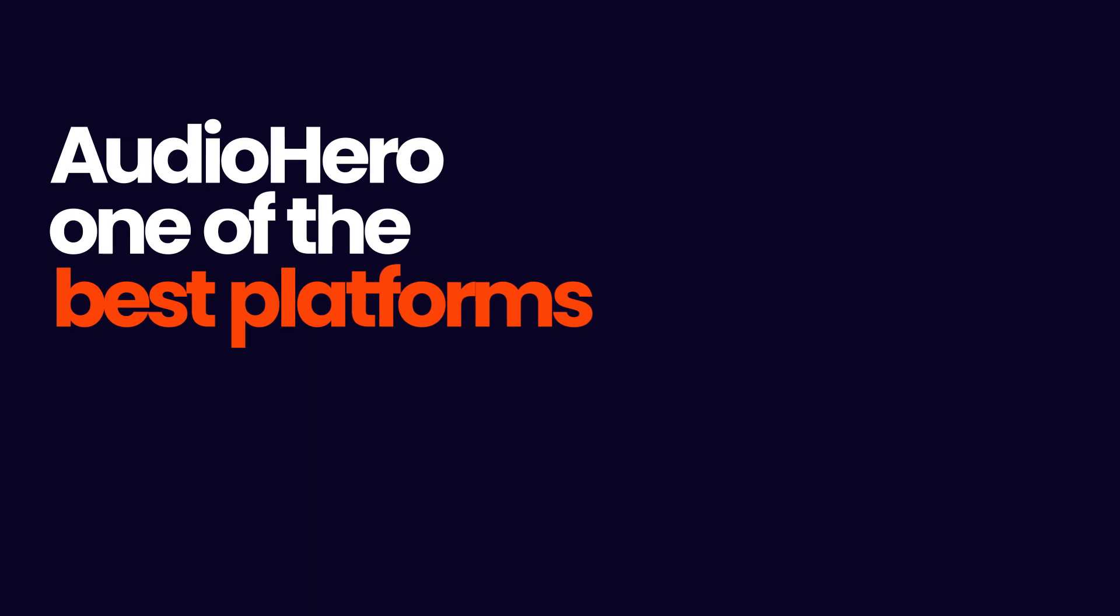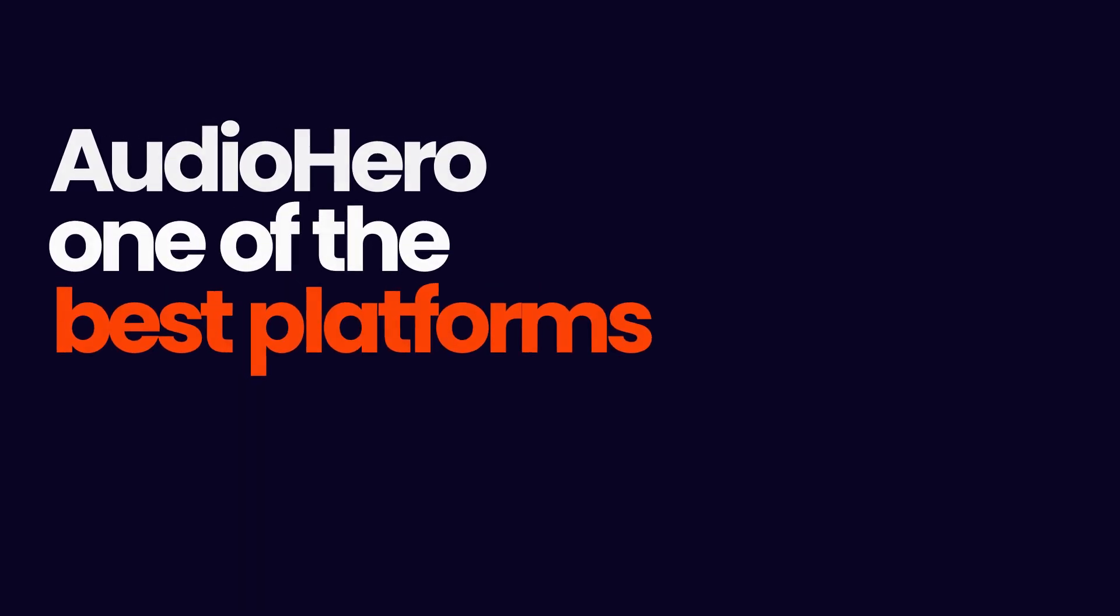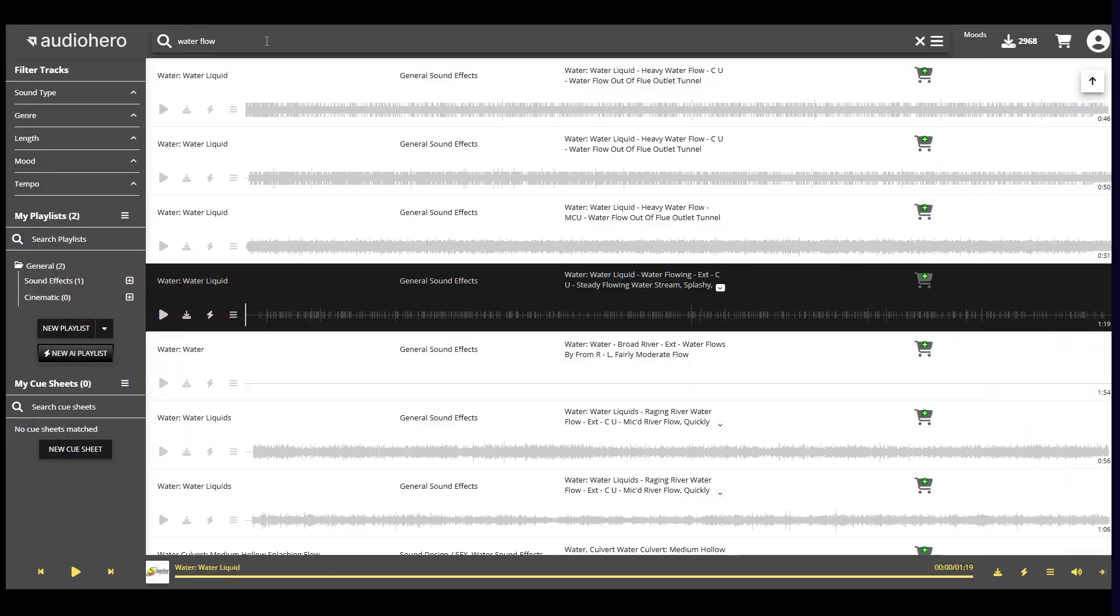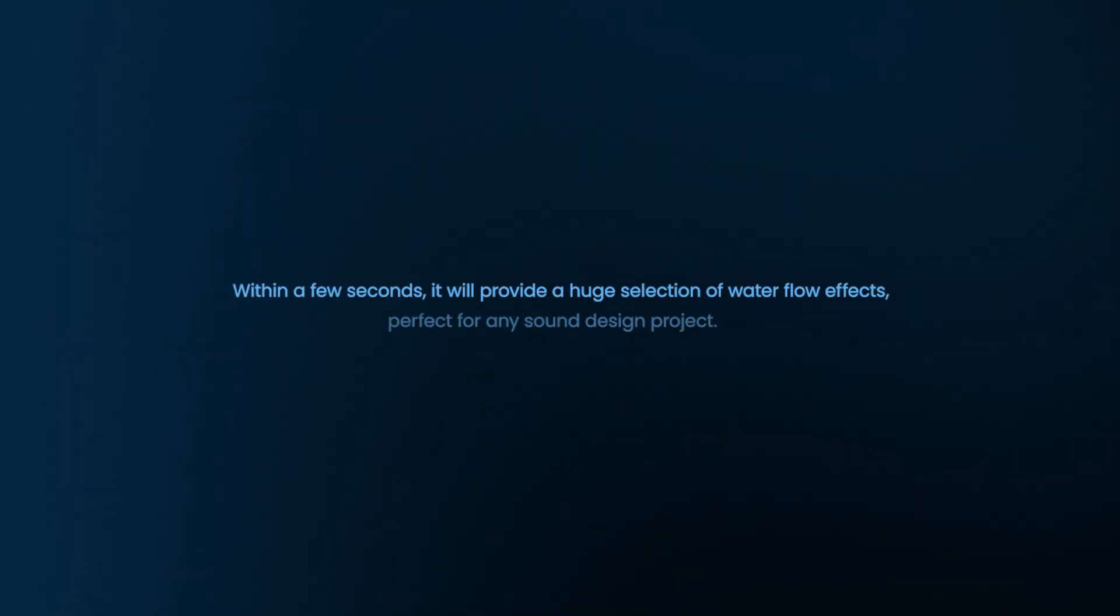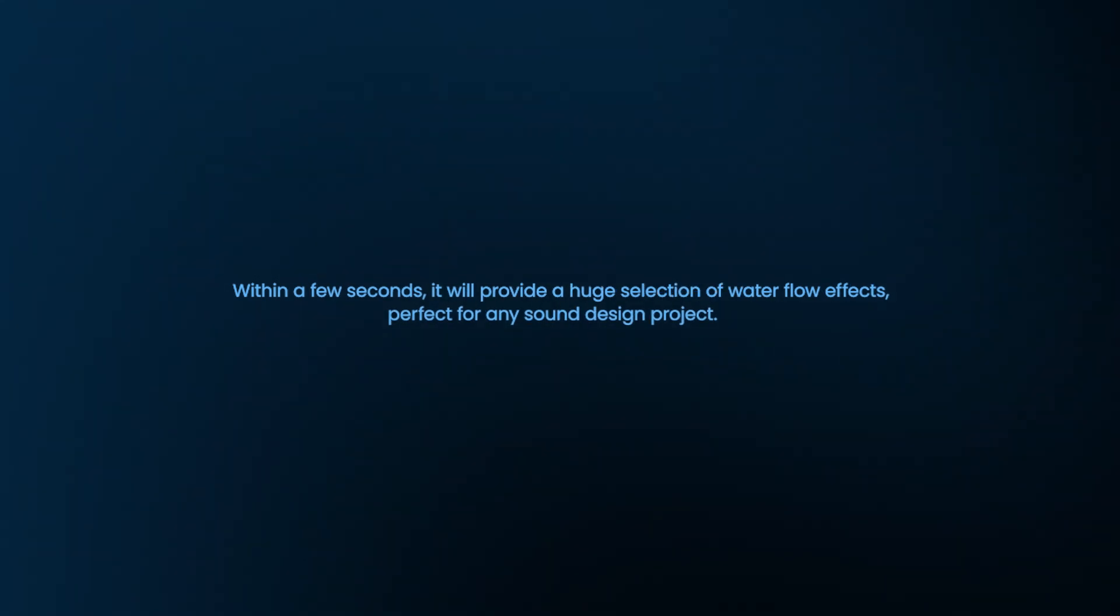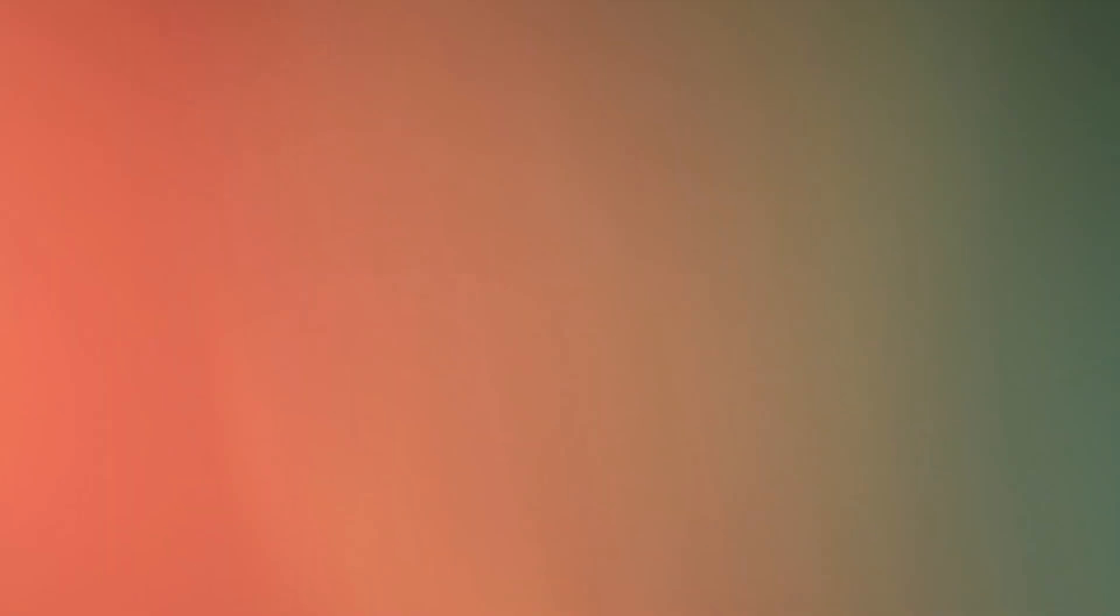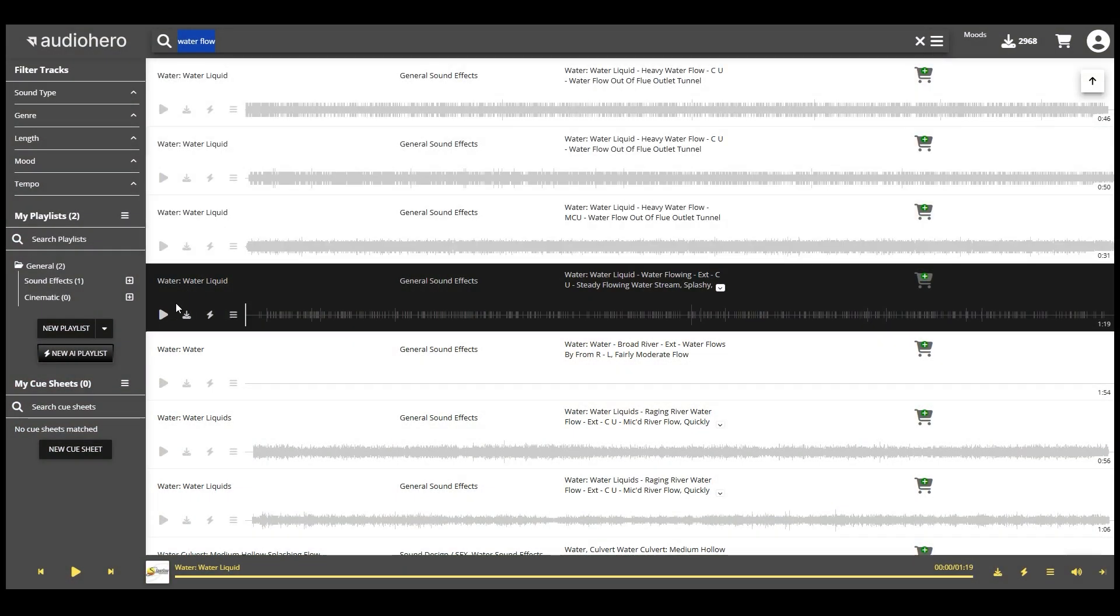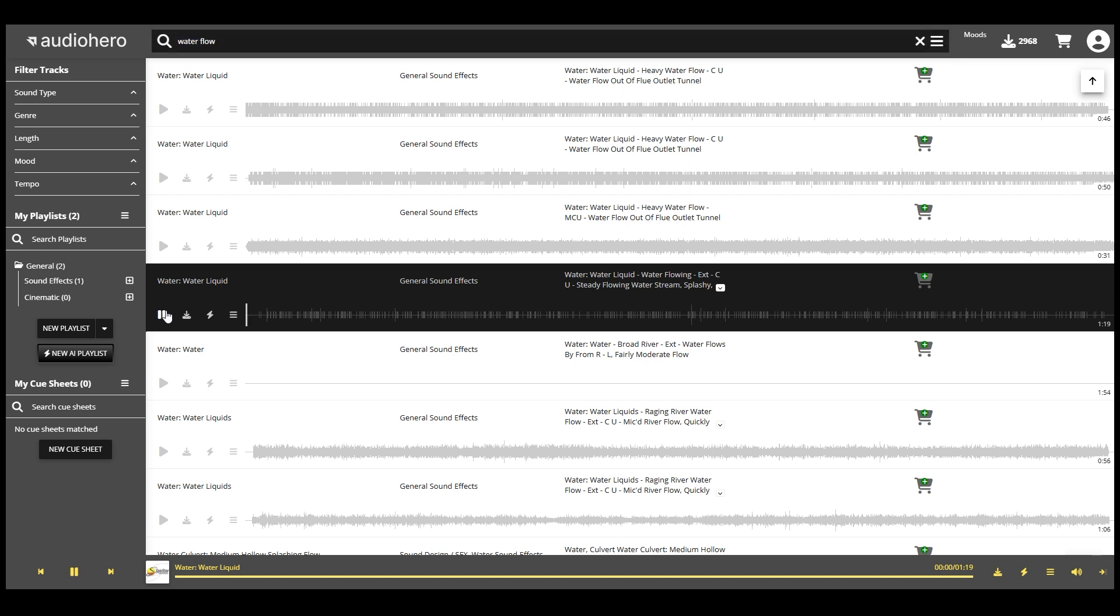Now we need to add sound effects related to this video. For sound effects and music, Audio Hero is one of the best platforms. Let's search for a waterfall sound effect. Within a few seconds, it will provide a huge selection of waterfall effects perfect for any sound design project. Listen to some of the sound effects to find the best one for your flowing sound design.